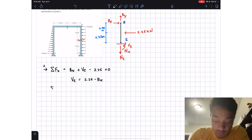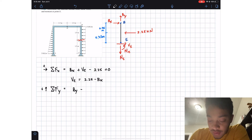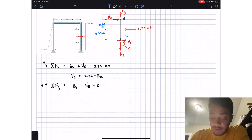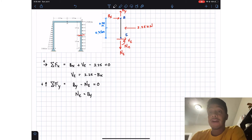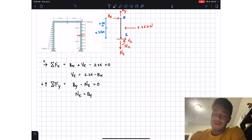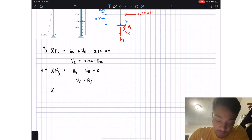Summation of forces in the y-direction, assuming up is positive: we have positive By minus N_E equals zero. Therefore N_E equals By. So in order to find the normal force at point E, all we need is the reaction force By at point B.